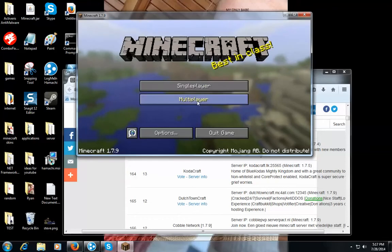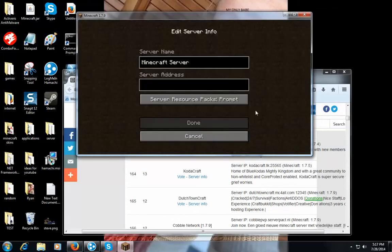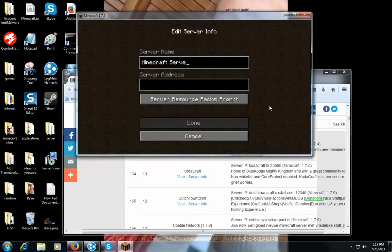And then you go to multiplayer. Add server. Back it up to where you can do it. Now you have to type in the Minecraft server name exactly how it is.